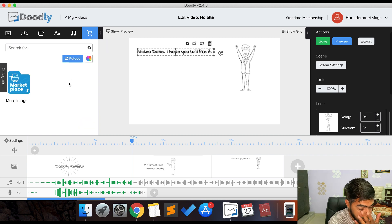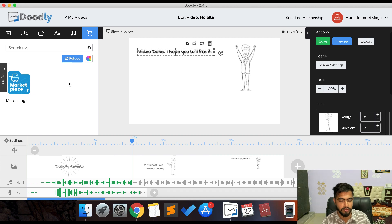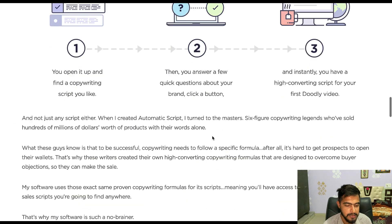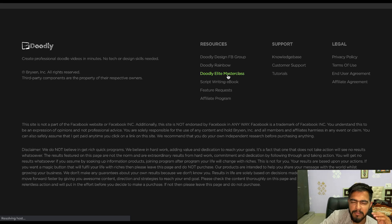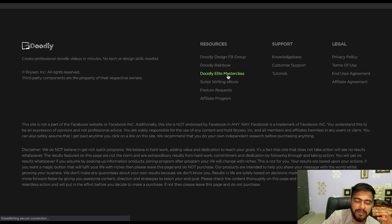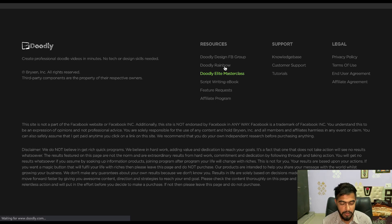There is a marketplace where you can get more characters and additional assets. If you don't know how to use Doodly, you get access to seven training videos. There is also a Doodly Master Class — a premium class where they teach you how to create professional videos using the Doodly software. The rainbow add-on is an optional upgrade you'll encounter inside the software.